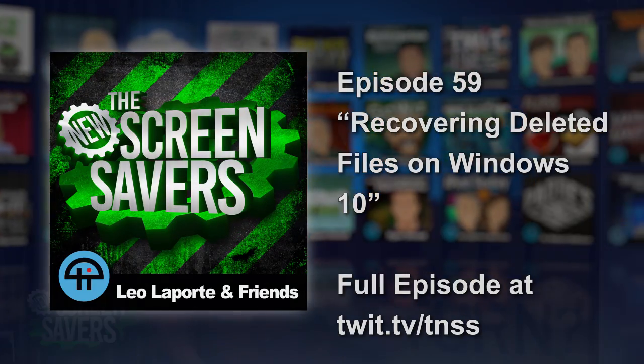Brian Burnett, this is a good tip. Watch this. Two ways to recover deleted files in Windows 10.